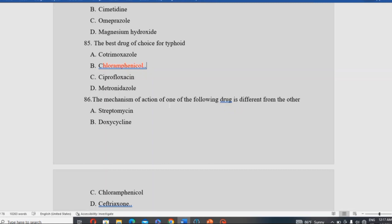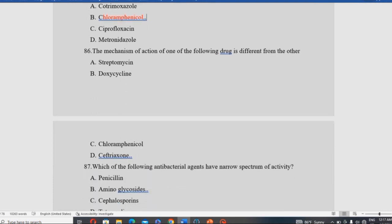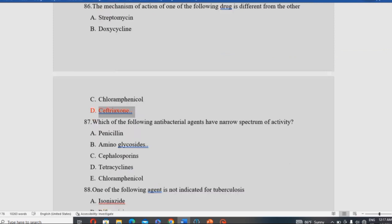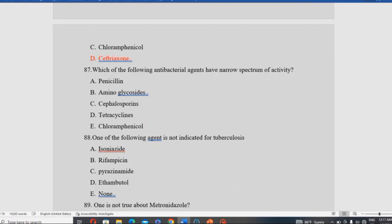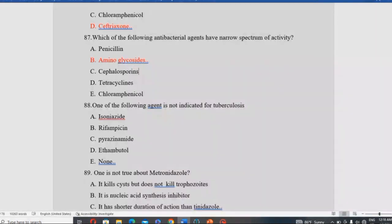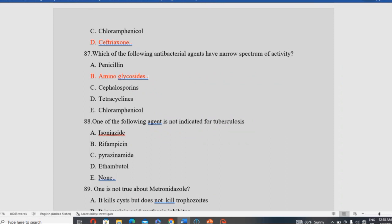The mechanism of action of one of the following drugs is different from the others. Which of the following antibacterial agents has narrow-spectrum activity? Narrow-spectrum antibiotics act on a limited range of microorganisms.